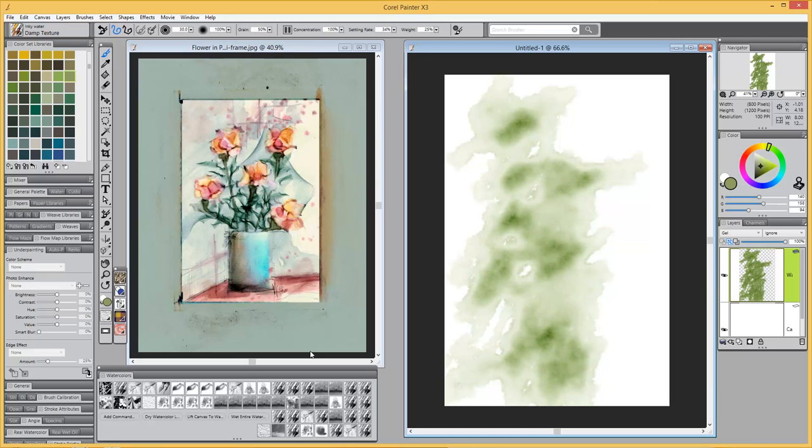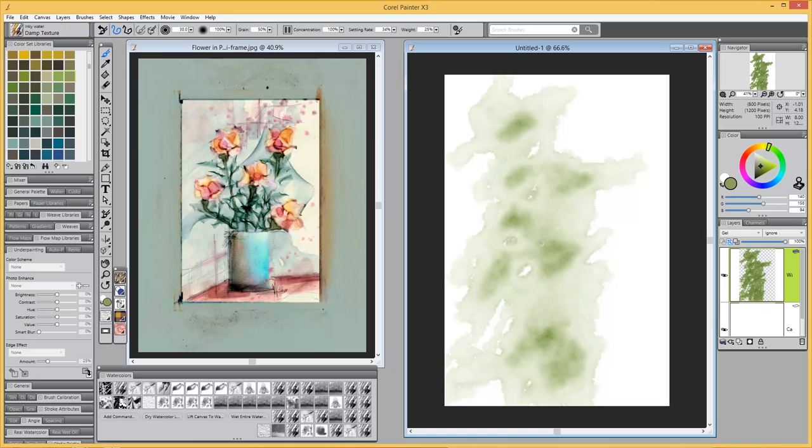I start this technique with a brush called Damp Texture. It's really fun because when you paint with it, it looks like a mess, but then as it begins to dissolve or diffuse, it gives you this light watercolor look.